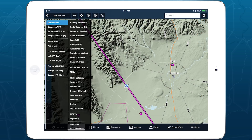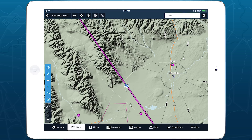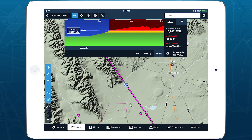Once in flight, ForeFlight uses your GPS position and ground speed to scan for potential hazards ahead of your aircraft. If it detects an upcoming hazard that is 60 seconds away or less, ForeFlight will open the hazard alert window and issue an audio call-out.